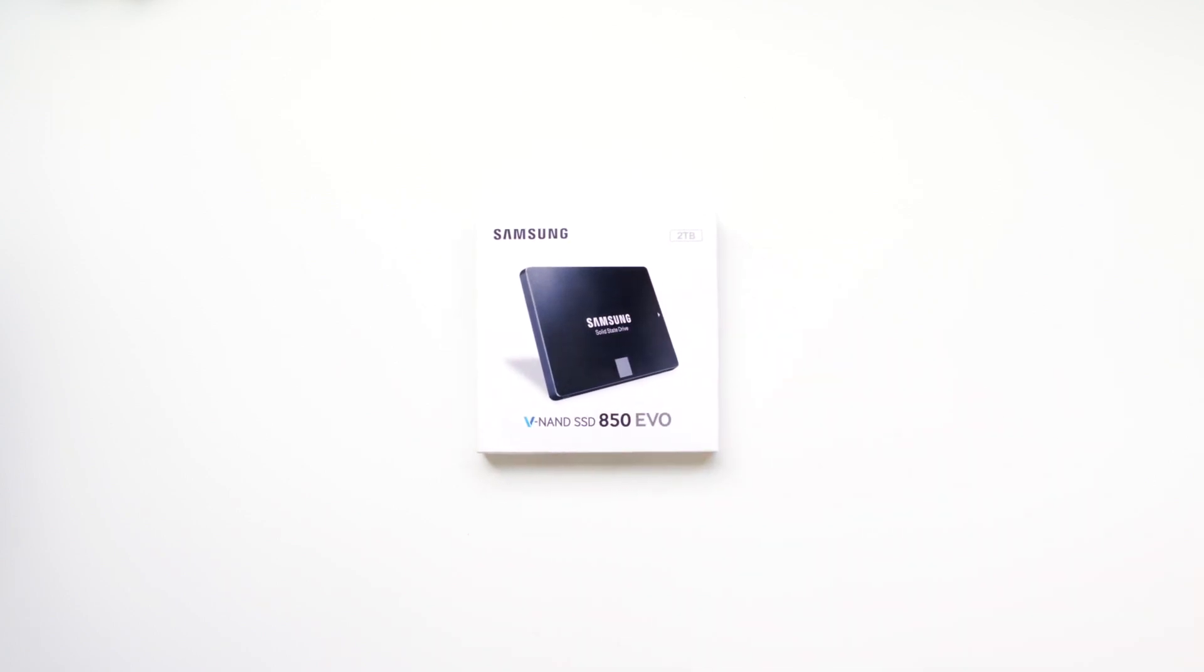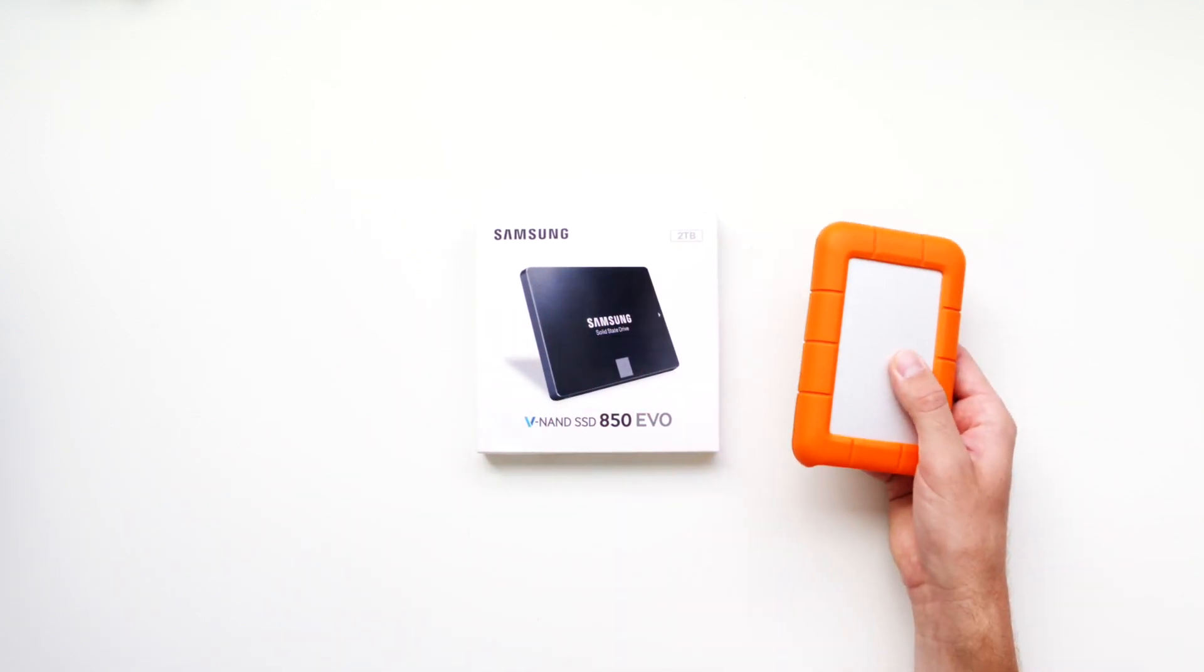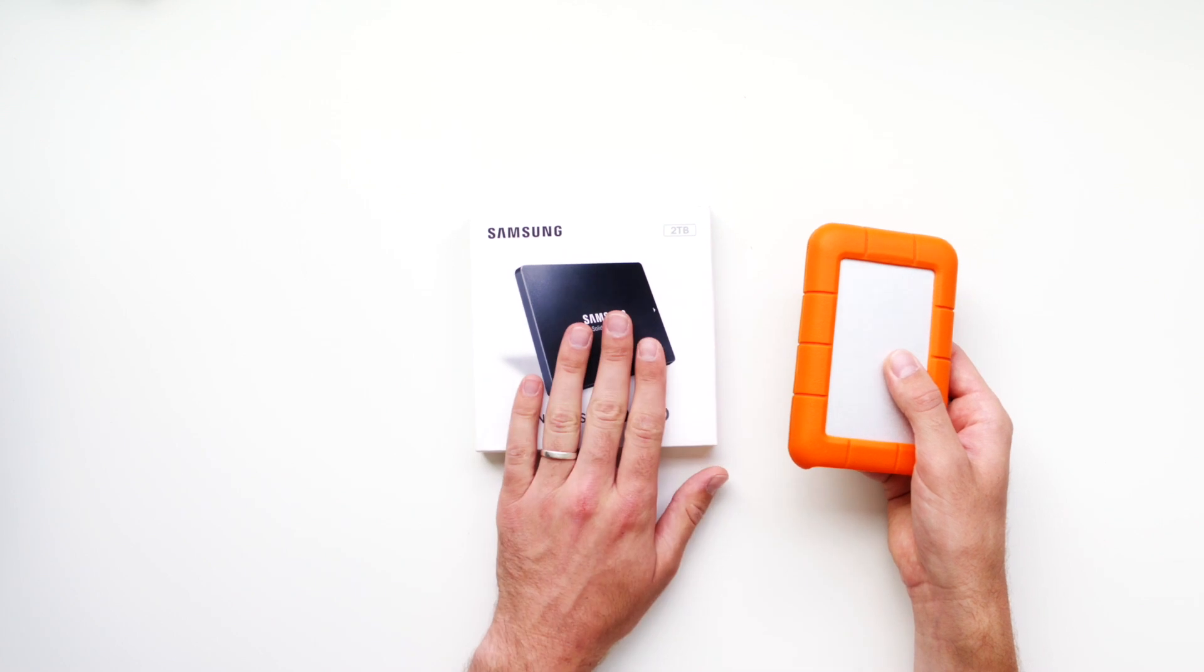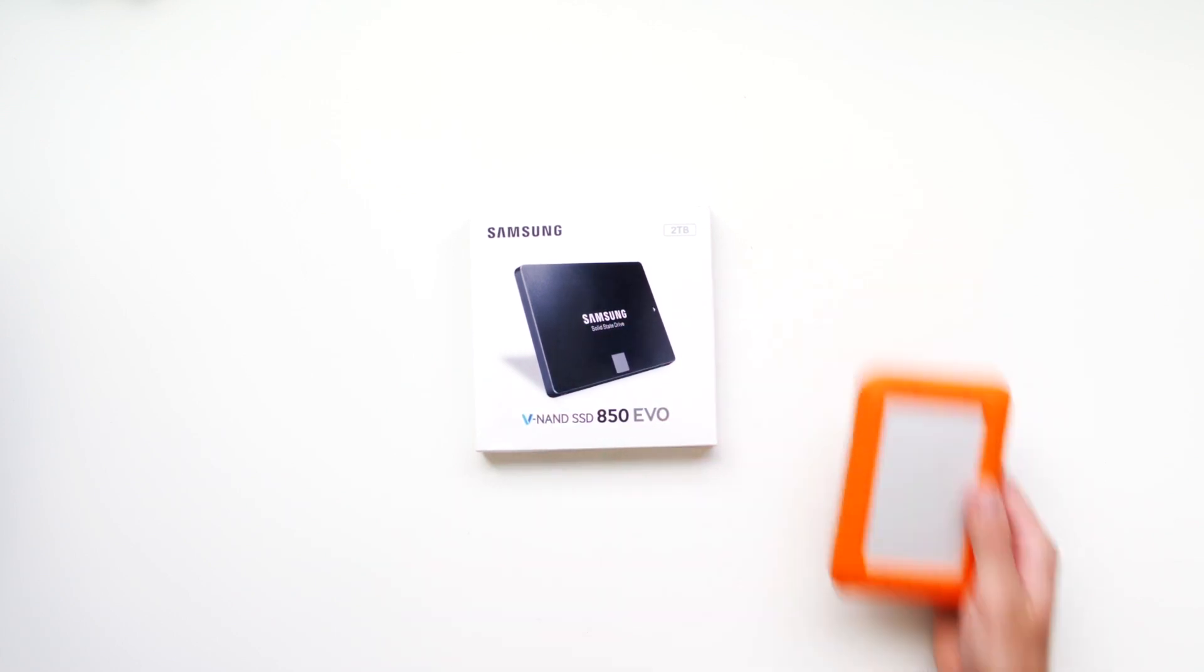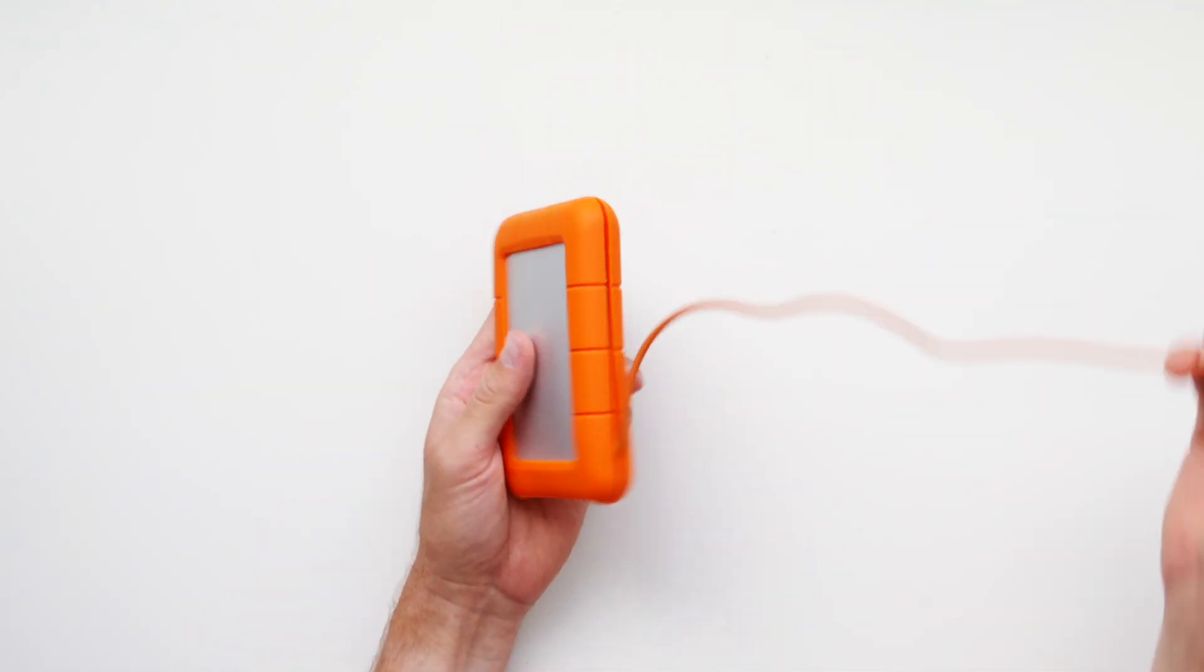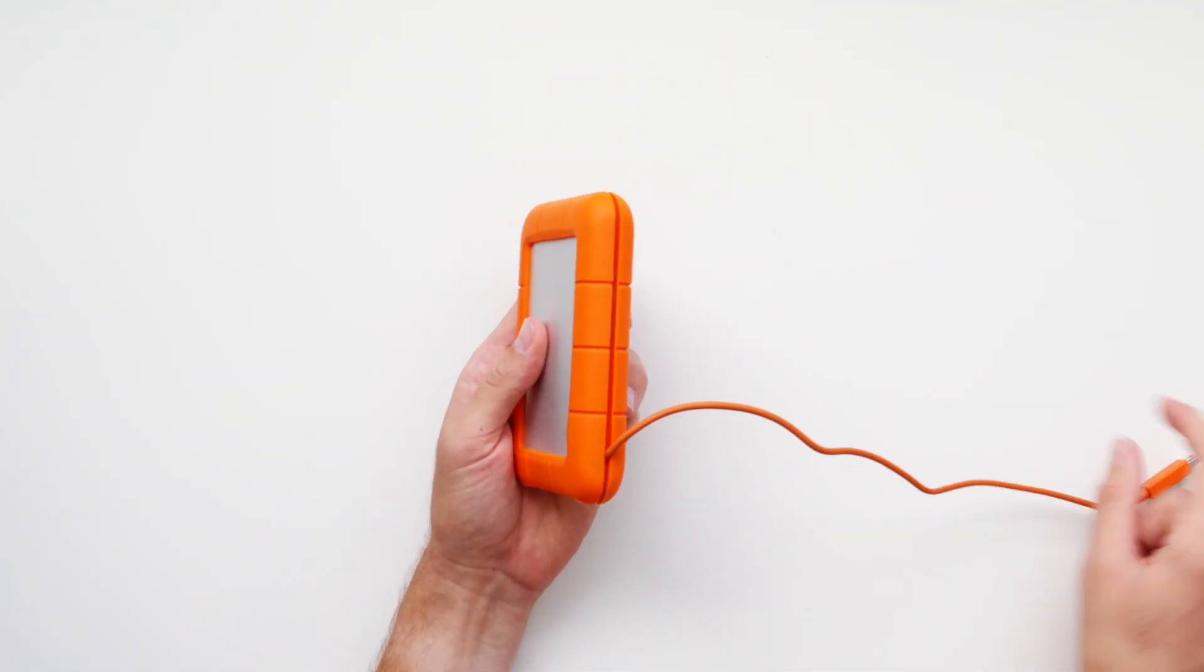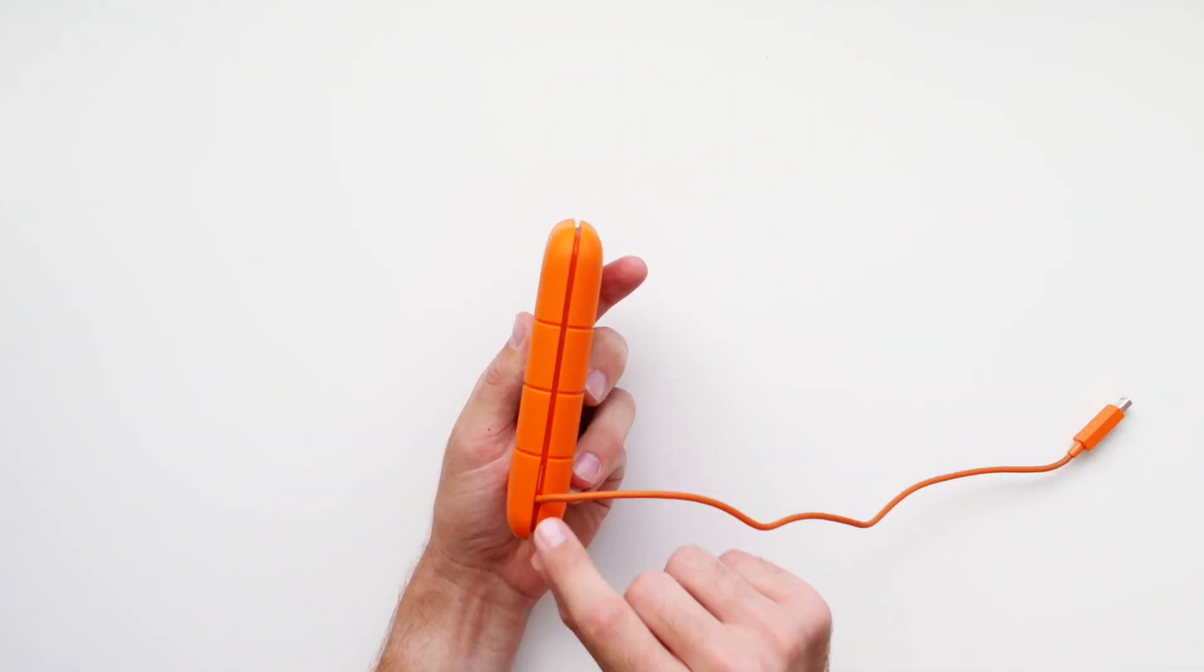To upgrade, you need to buy an internal drive for it. I bought the two terabyte Samsung 850 EVO. Start by removing the rubber casing. Be careful not to pull out the built-in cable.